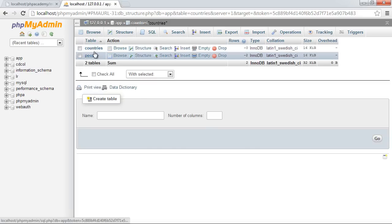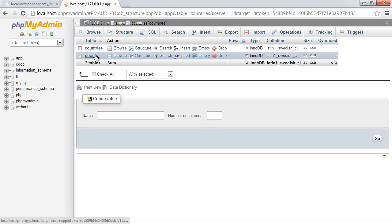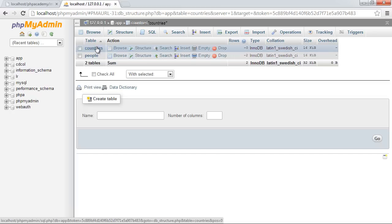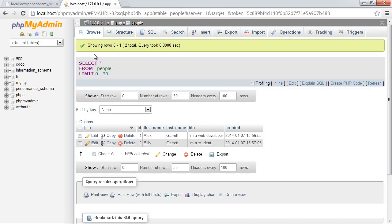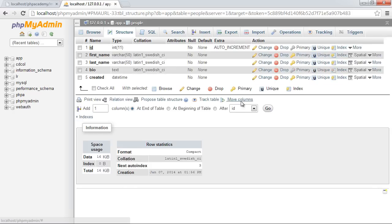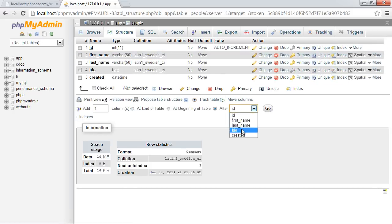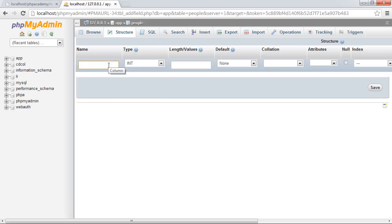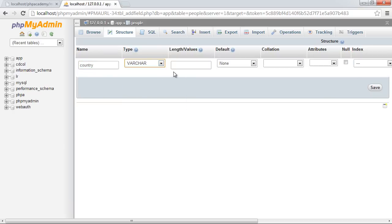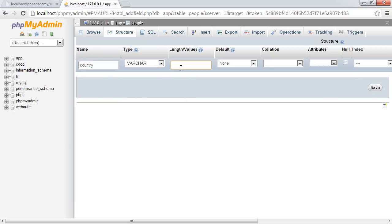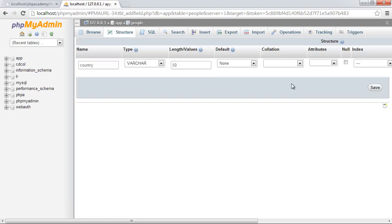So we've now got two tables. We've got people and countries. Now within the table people, we will have the option to supply whether or not this person belongs to a specific country. And that country will be created within the countries table. Now let me show you what we, first of all, could do and then I'll tell you why it's a bad idea. So inside of the structure of people, let's go ahead and just add a new field after here. And let's just give this a varchar 50 for now. This is the wrong way to do it. Absolutely wrong way to do it.